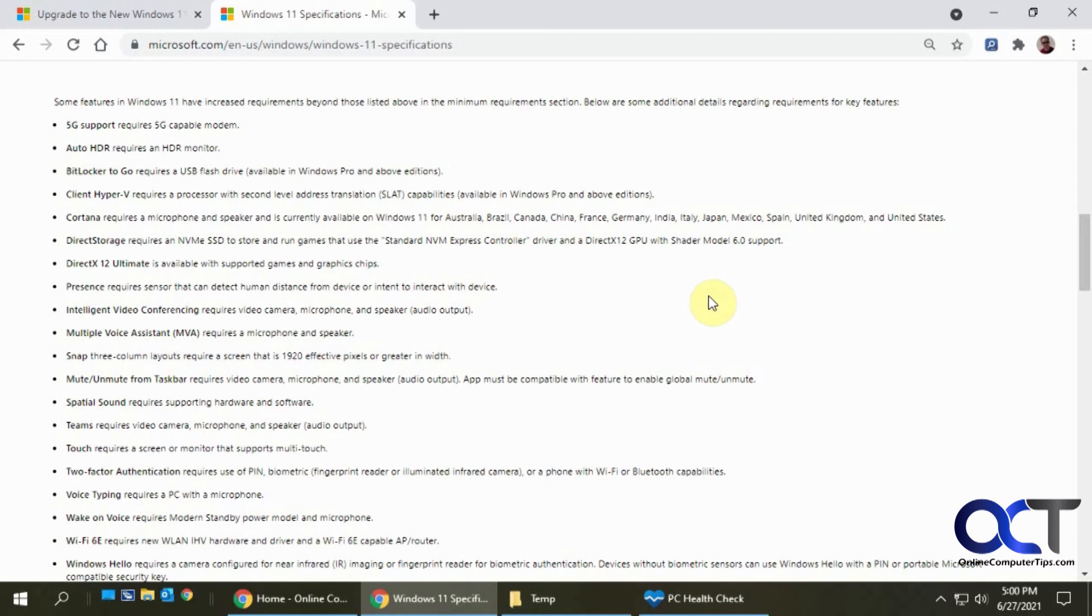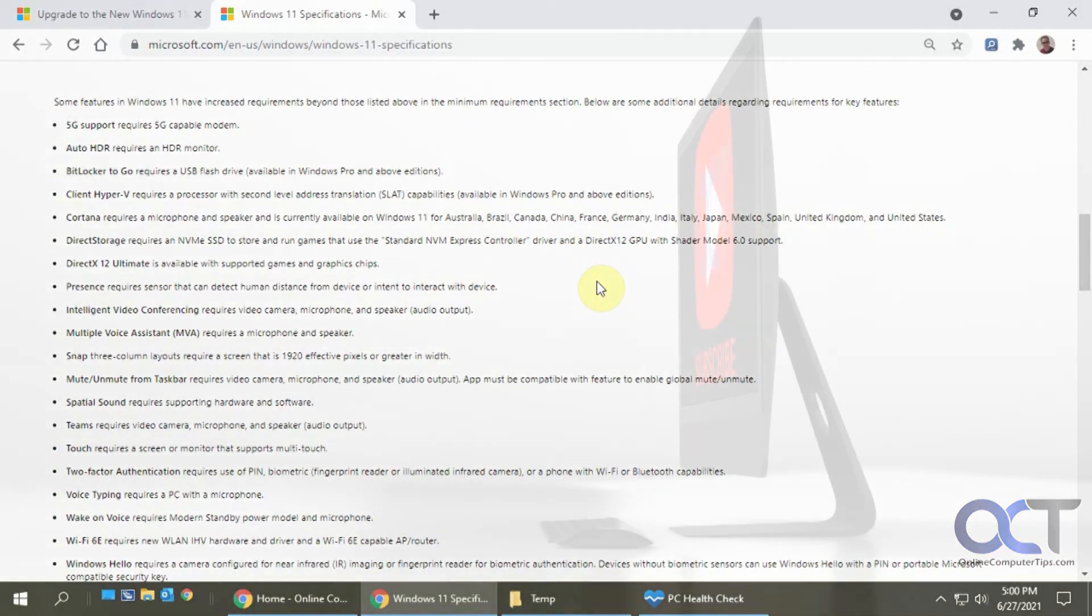Apparently for me, I need to have a newer processor. That's actually coming up soon. So I guess I'll have to worry about running Windows 11 on the new computer. All right, thanks for watching and be sure to subscribe.